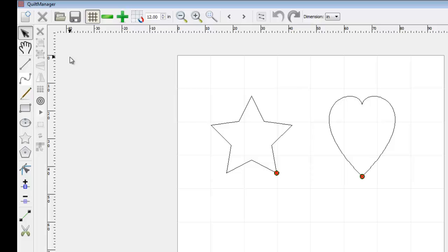To convert a shape to a path, first select the shape using the Point Editor tool. I'm going to select this star shape.